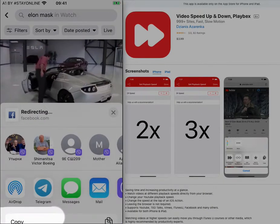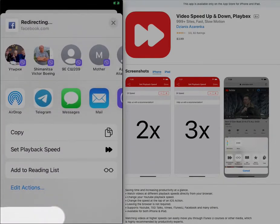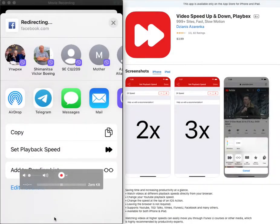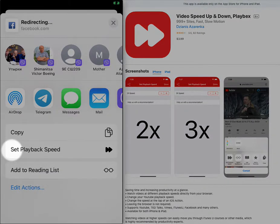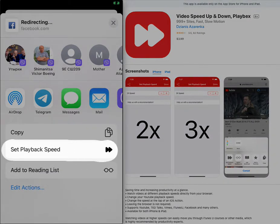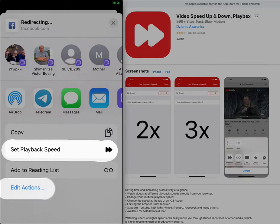You need to choose set playback speed. If you do not see this item, please edit actions.